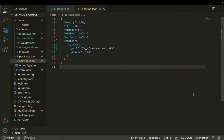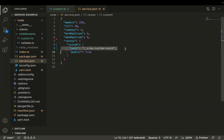Moving on to my code editor, you can see here this file: the service.json. In this file, we are just declaring a new HTTP route — a new API endpoint with the path myCustomRoute.